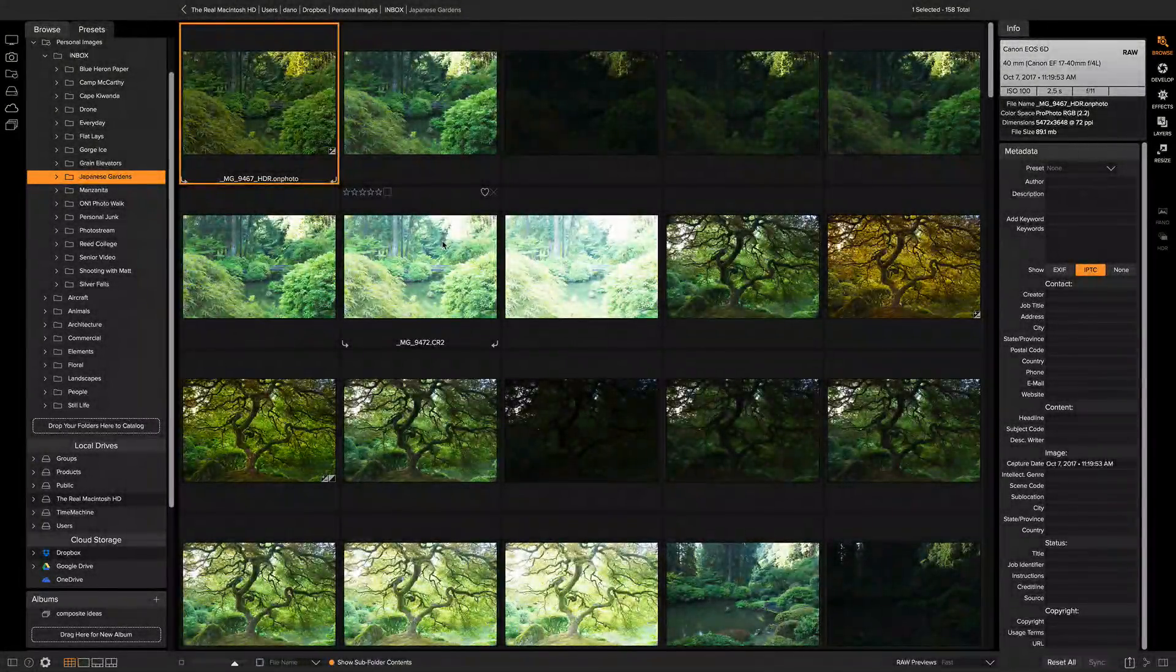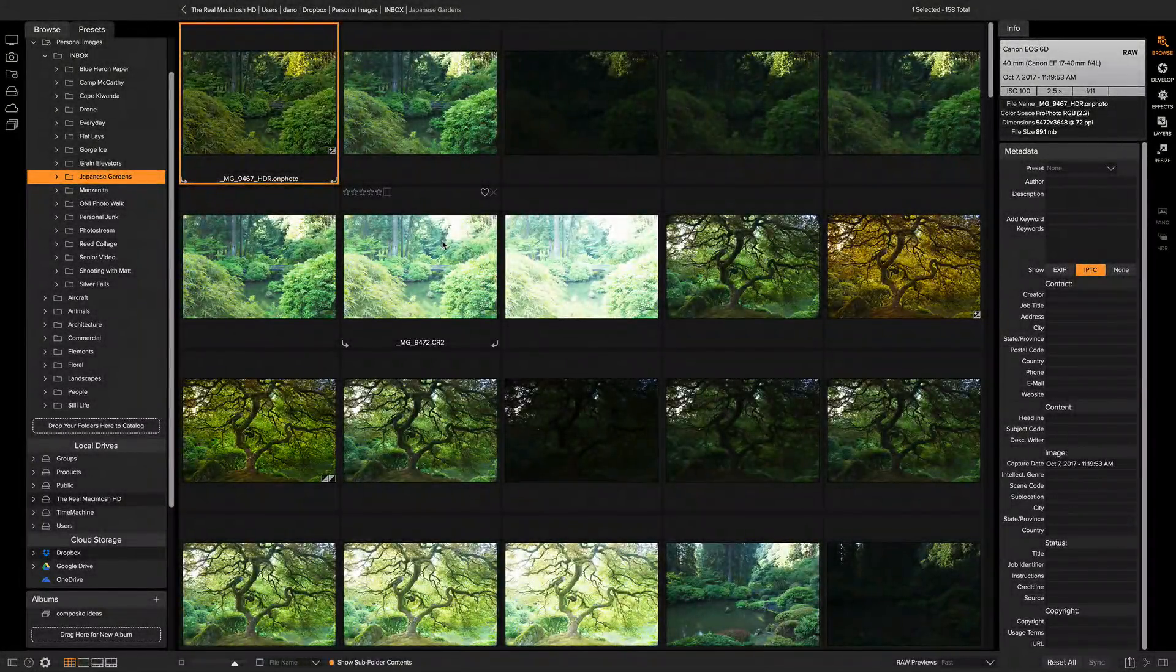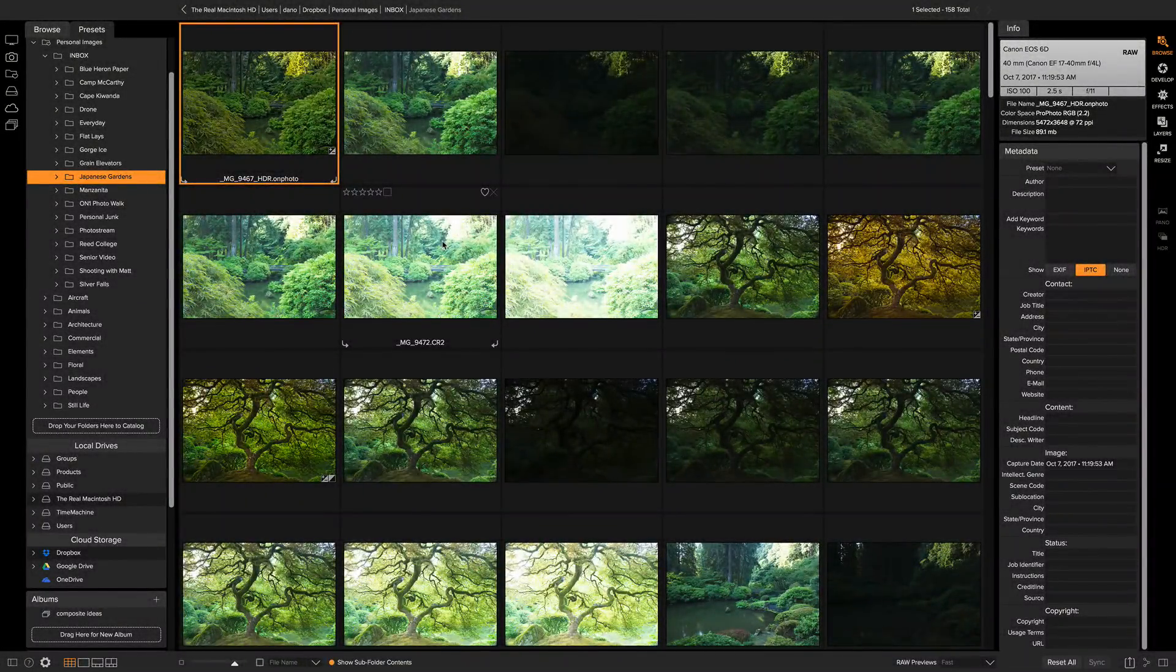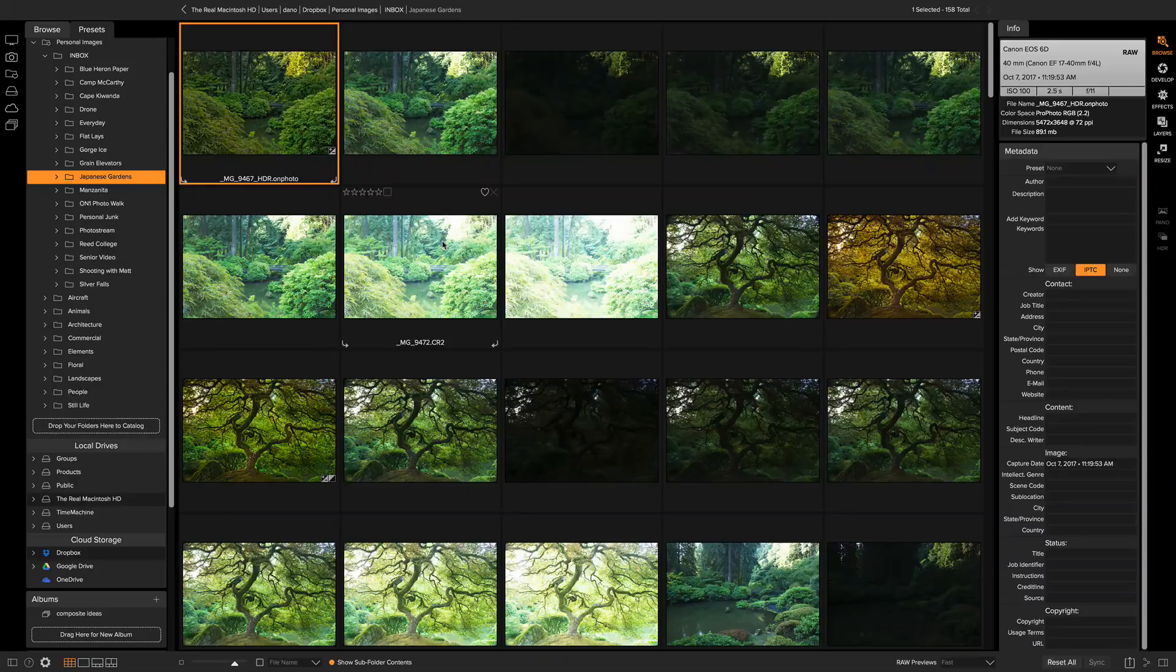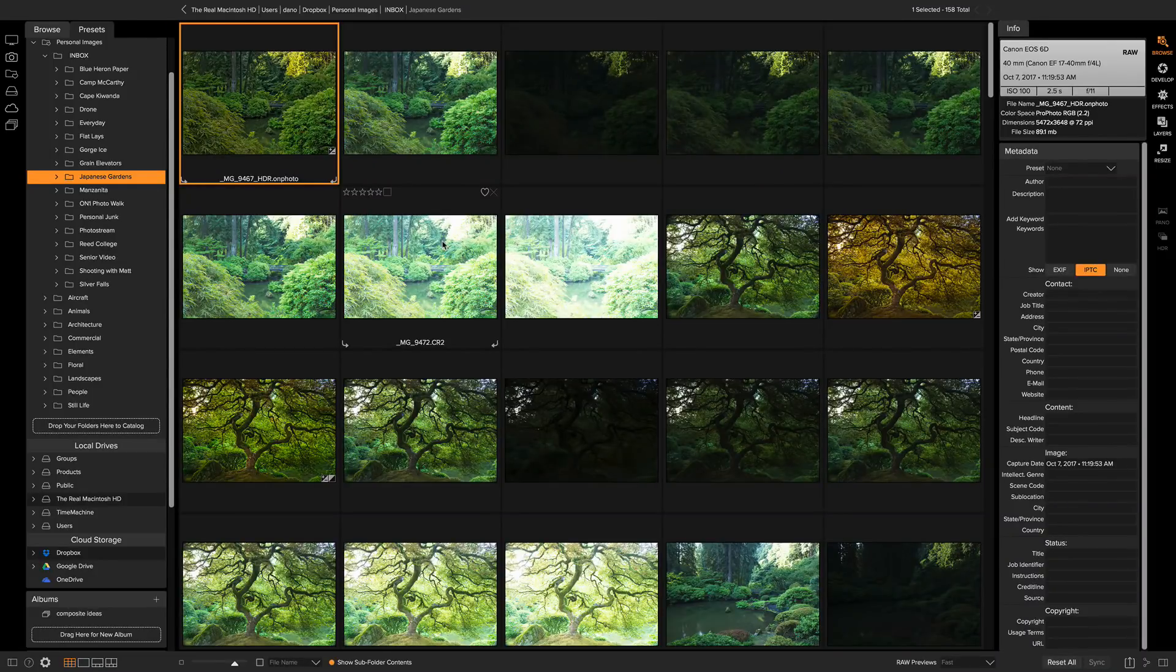Hey everyone, Dan here. If you're a world traveler and you travel around, you've probably run into the case where you forgot to set the date and time on your camera.